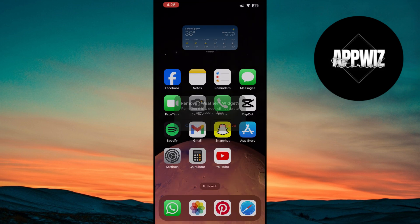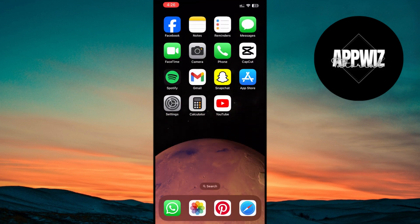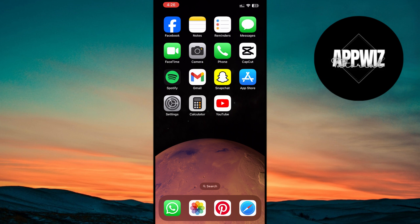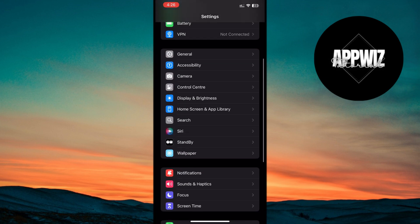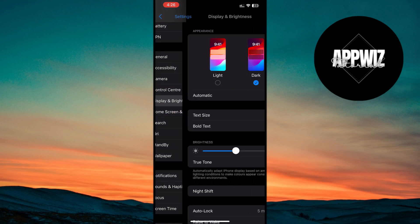You should also enable Dark Mode. This not only enhances the viewing experience, but also improves battery life. To do this, go to Settings, tap Display and Brightness, and select Dark.